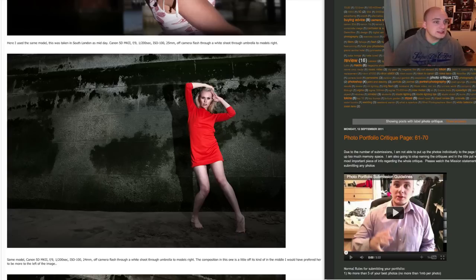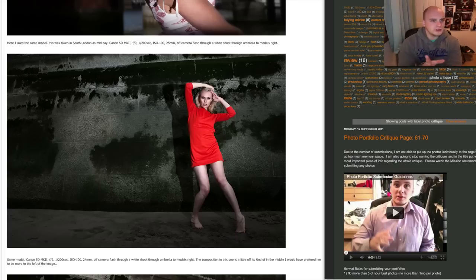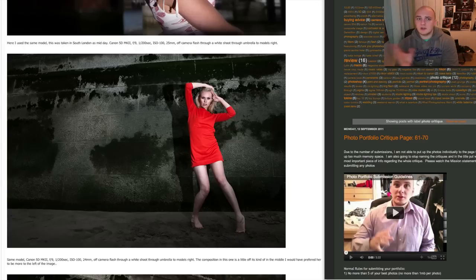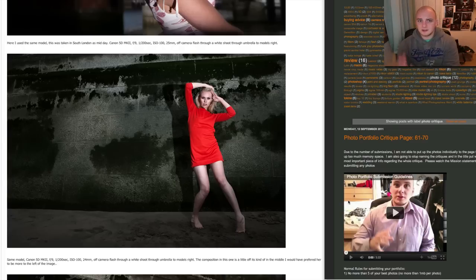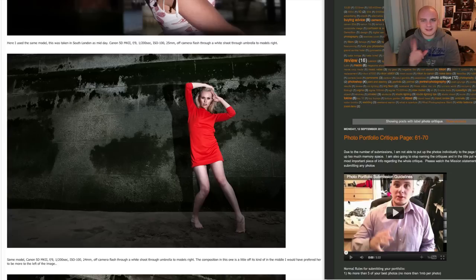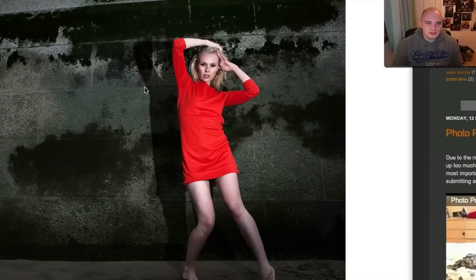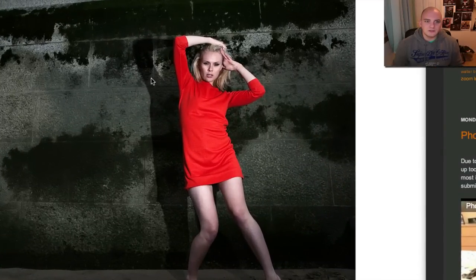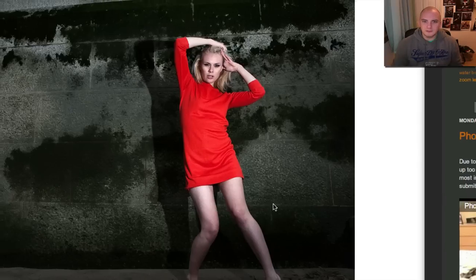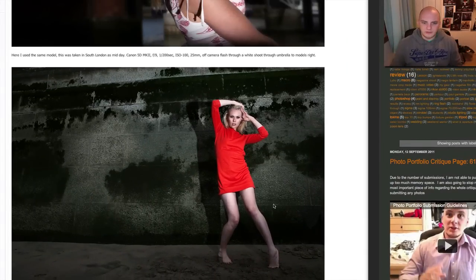Okay, your next shot here, you've used the same model. Okay, same model. Interesting. Okay, this was down South London at midday. Canon 5D Mark II, F9, 1-200th of a second, ISO 100. Settings are absolutely fine. Off camera flash through shoot through white... No, I don't believe you. Again, you've got such harsh transition from shadow to light that I do not believe this is through an umbrella. Unless the umbrella is miles away and its size of it is having no effect.